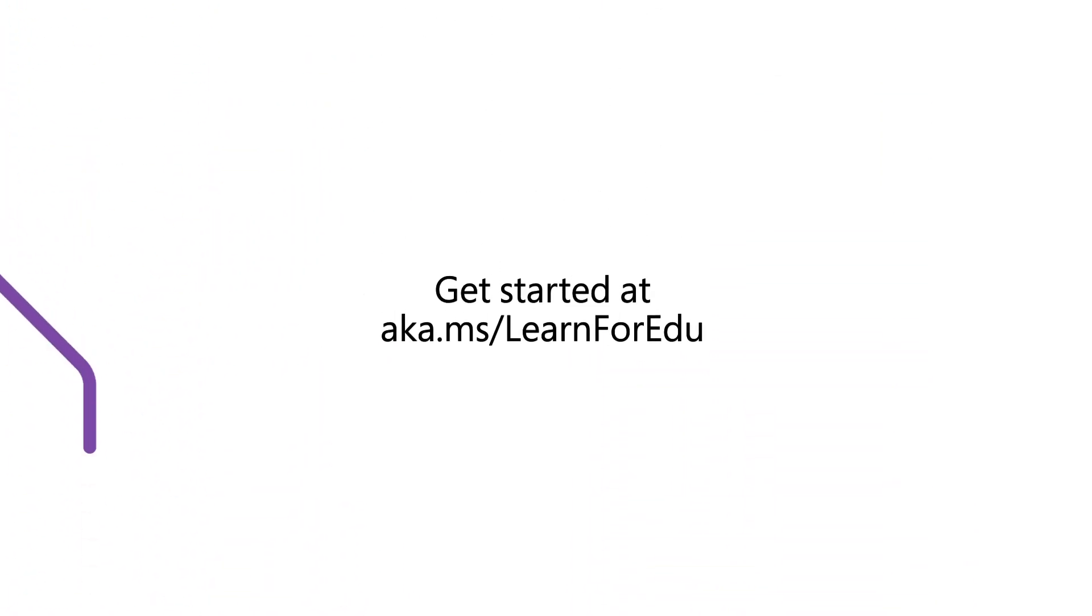Start building a path on Microsoft Learn.